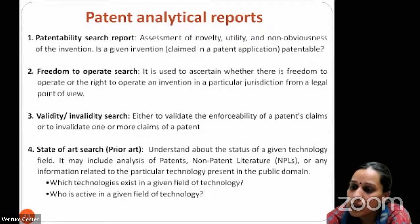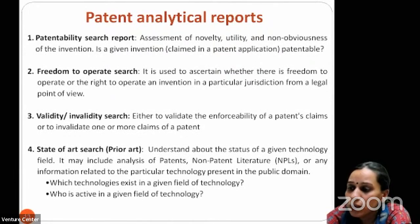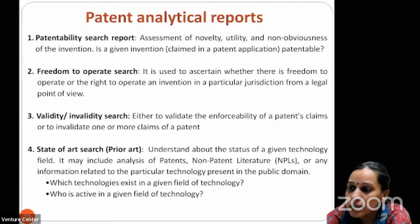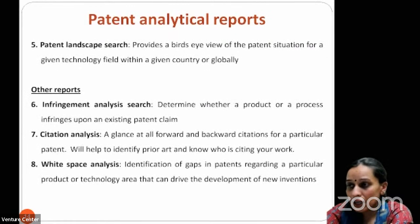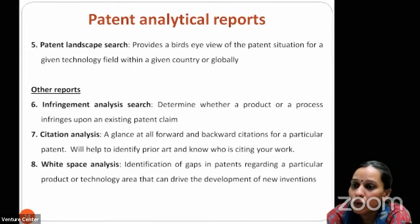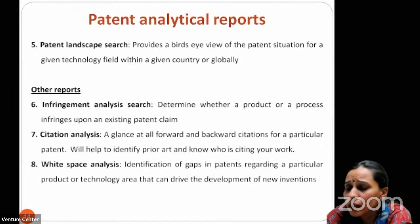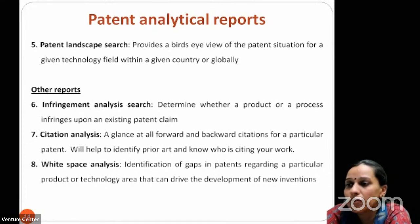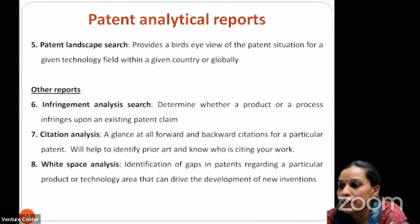Validity and invalidity searches either validate or invalidate a patent claim through patent claim analysis. The State of Art report — also called a prior art search — includes non-patent literature as well, addressing the question of which technologies exist in a given field and who is active. Since not all inventors file patents, publications must also be analyzed. The Patent Landscape Report gives a very broad overview of the patent situation for a given technology globally, answering many questions including white space analysis, enforcement analysis, and citation analysis.